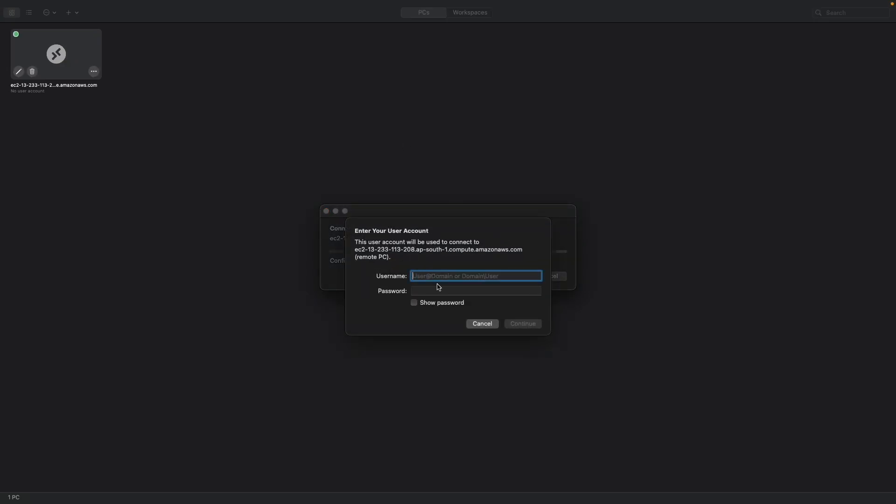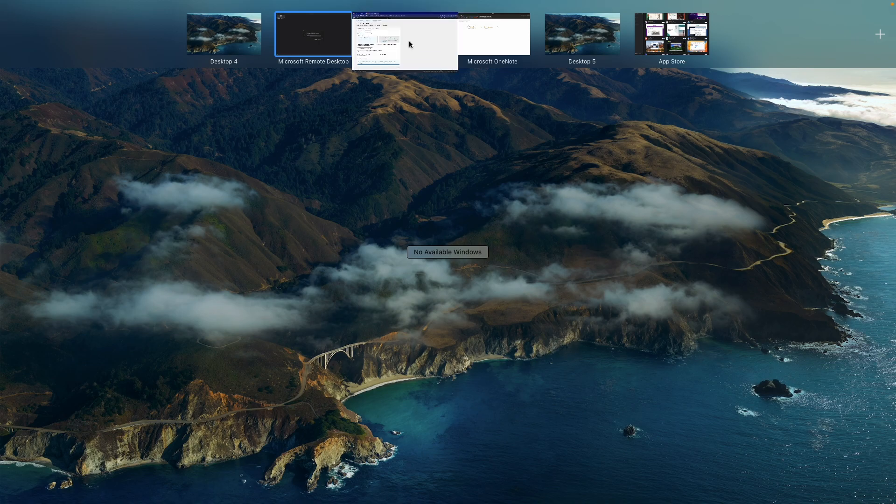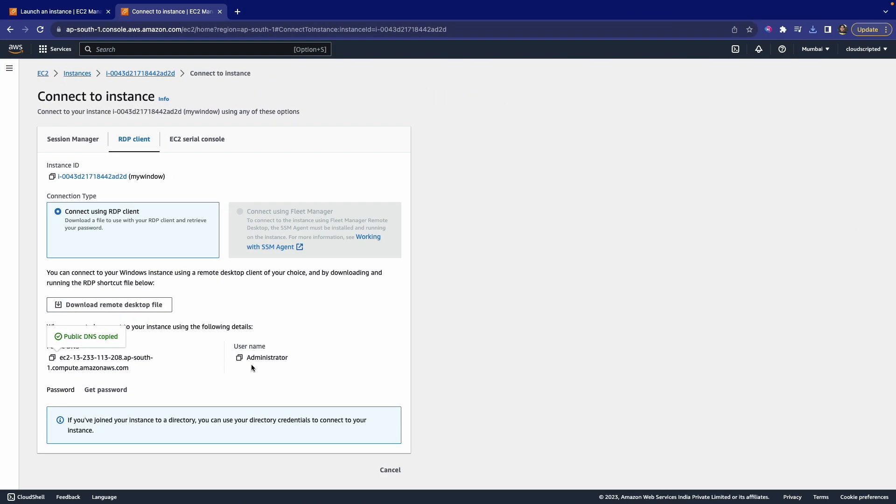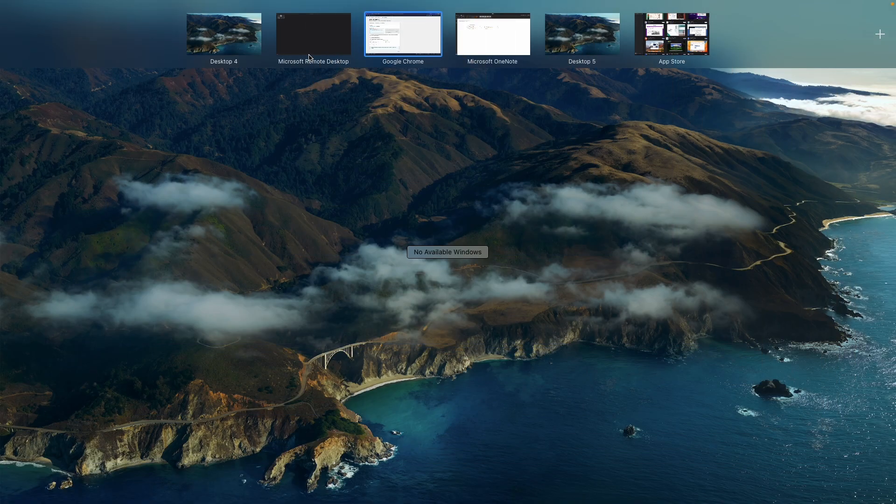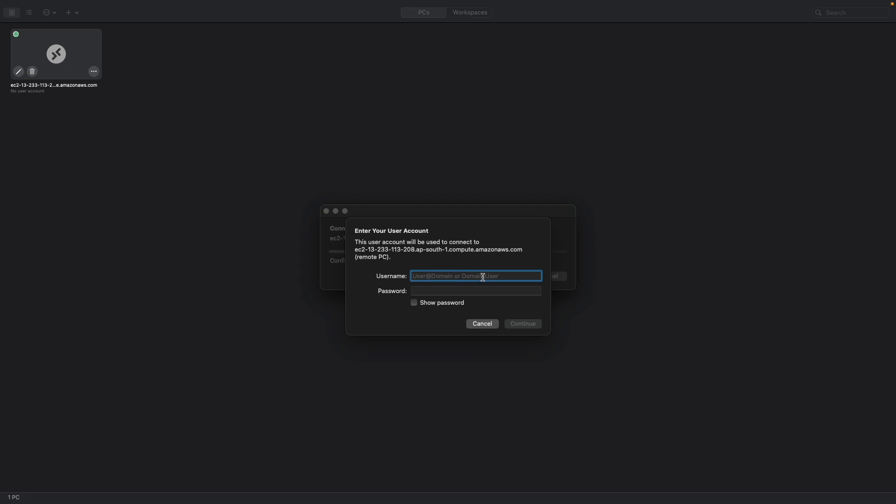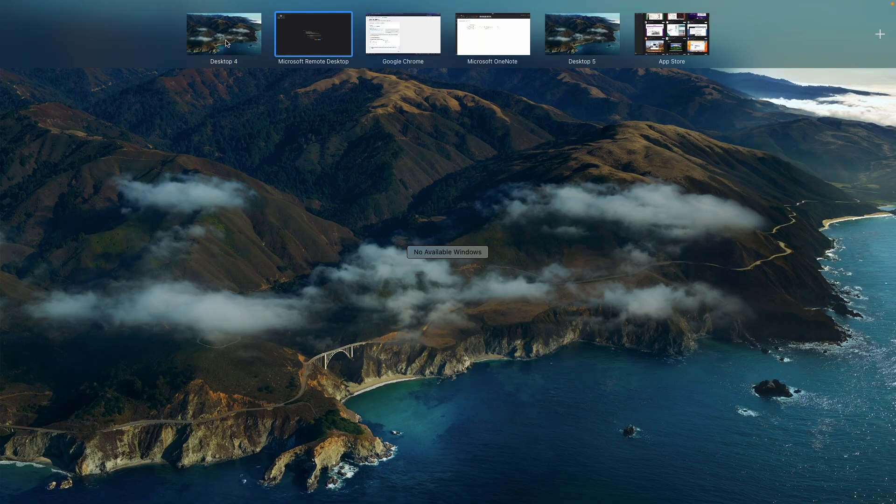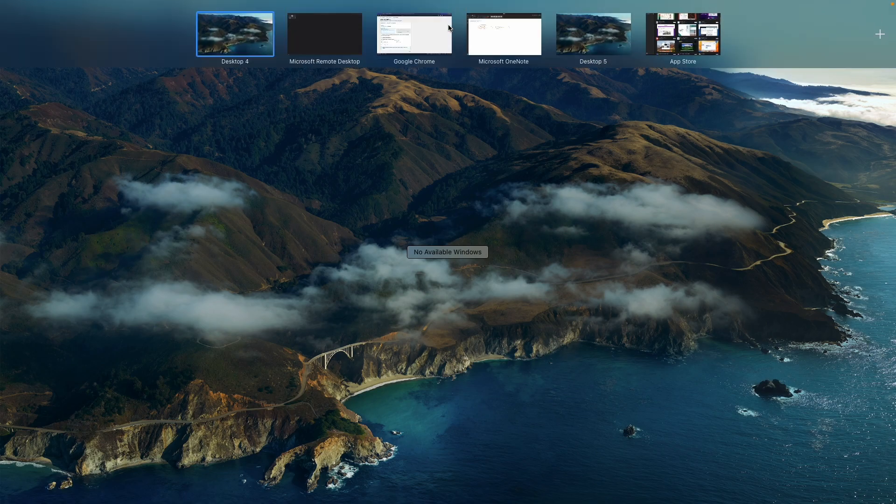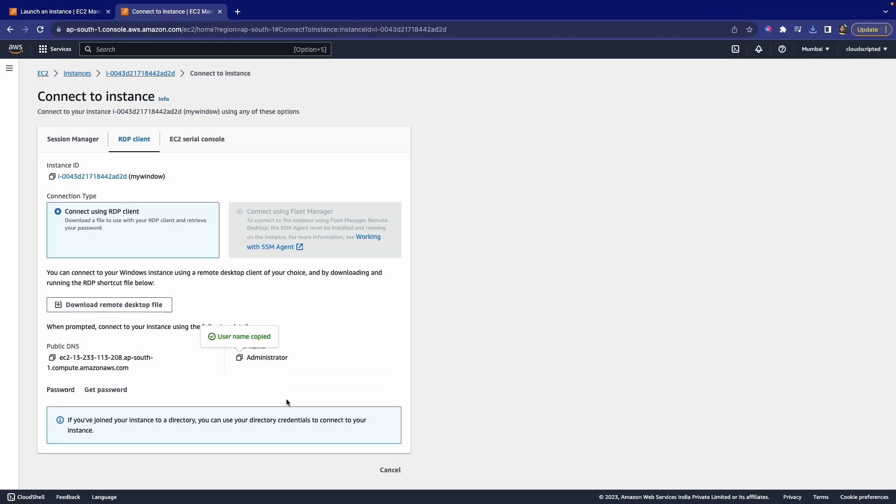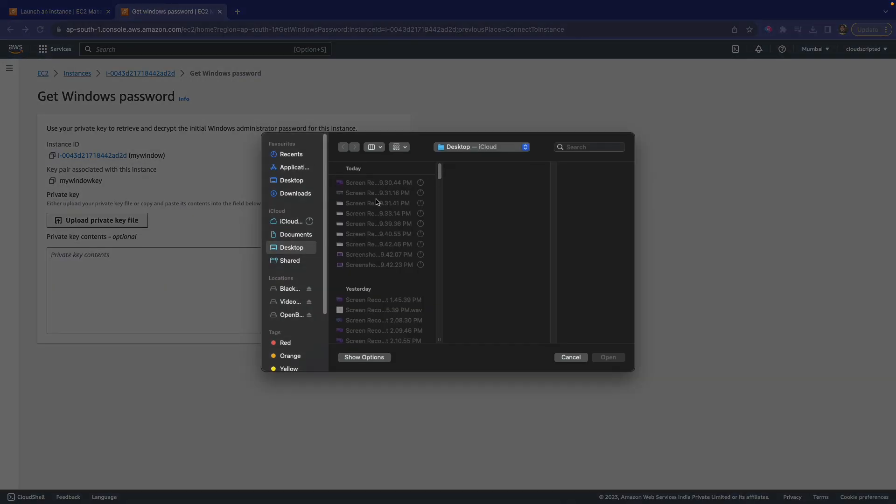Now you have to give the username and password. You can see that username is mentioned here—that is Administrator. You can mention this username here, but for the password, you need to click on Get Password.